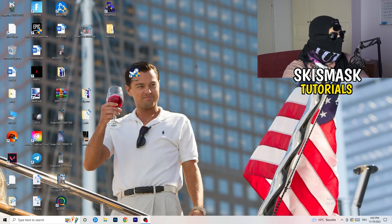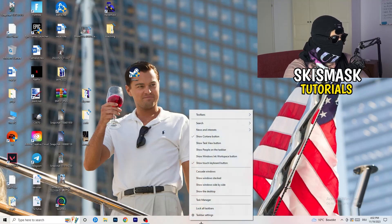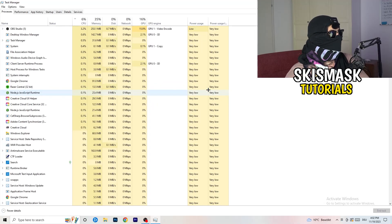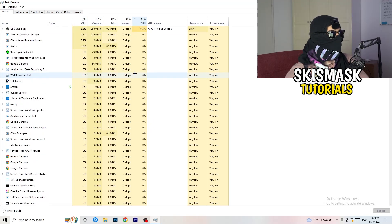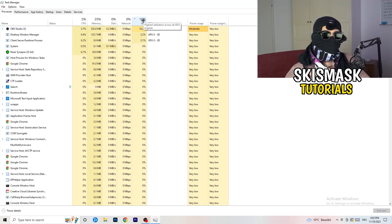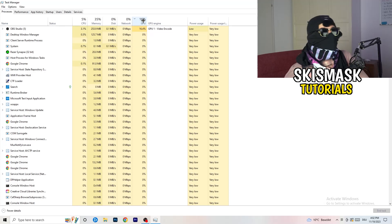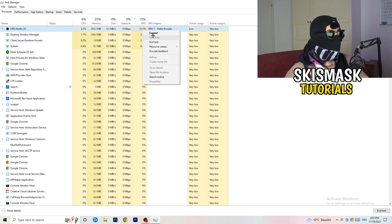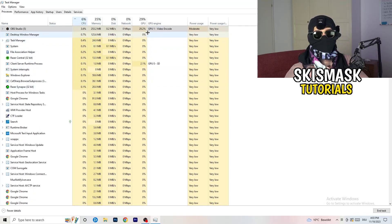Next, navigate to your taskbar and right-click it, then click Task Manager. Go to the Processes tab. Click on the GPU column to sort by GPU usage, then right-click and end any task that's using too much GPU that you don't need — for example, something like Razer Synapse. Once you're done with GPU, do the same thing sorted by CPU usage and end unnecessary tasks there too.